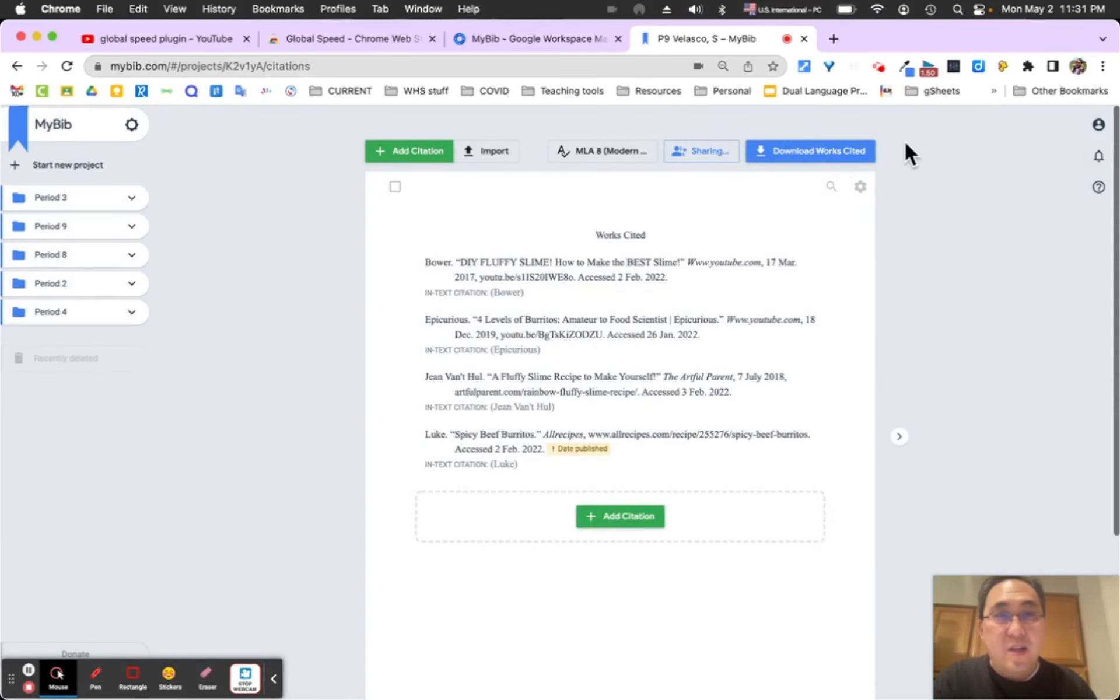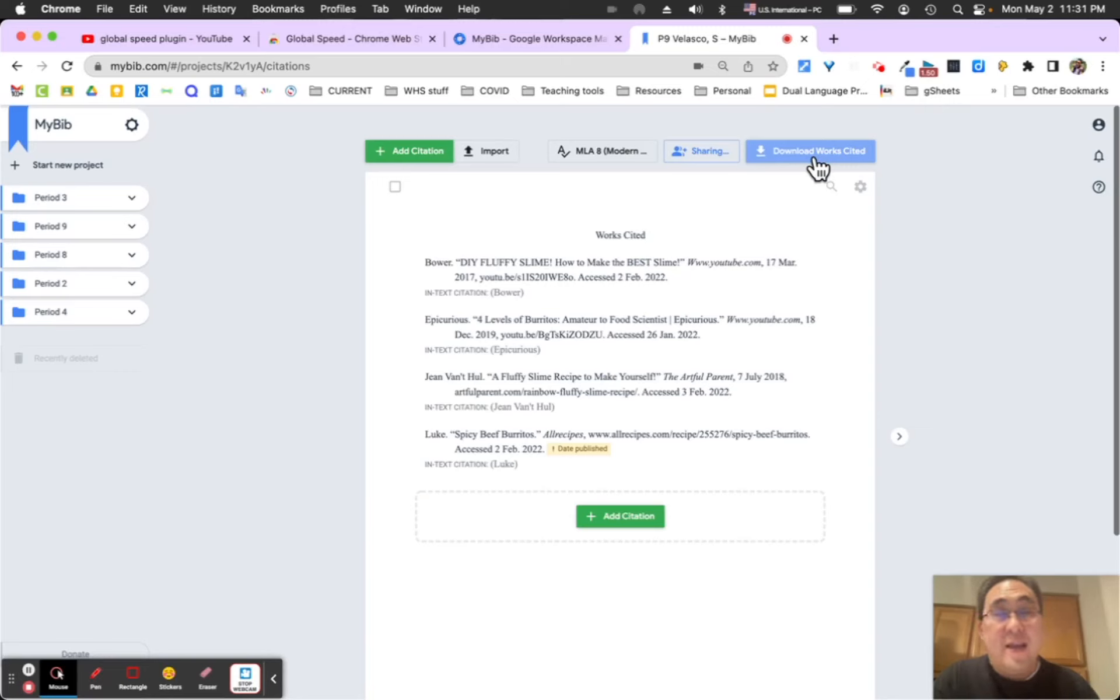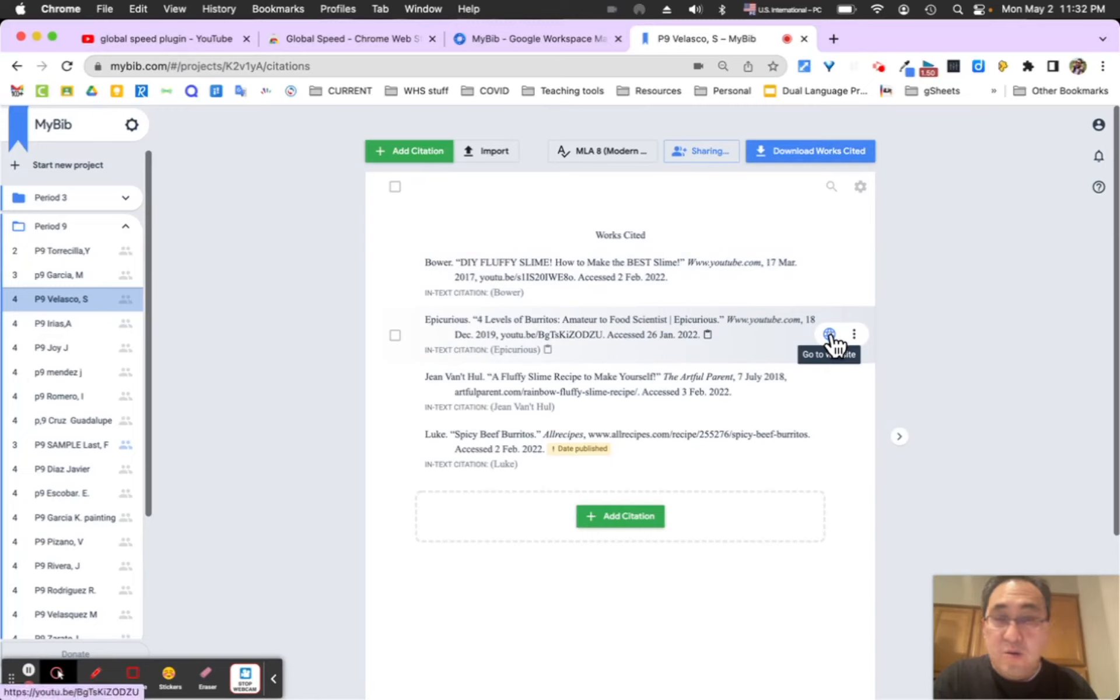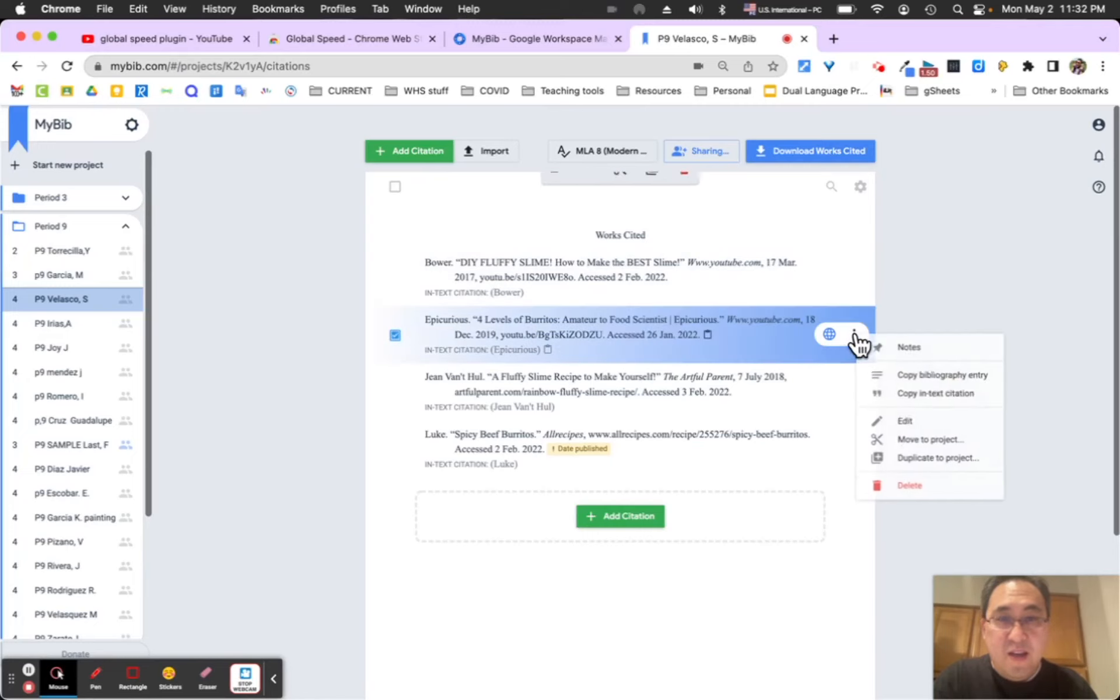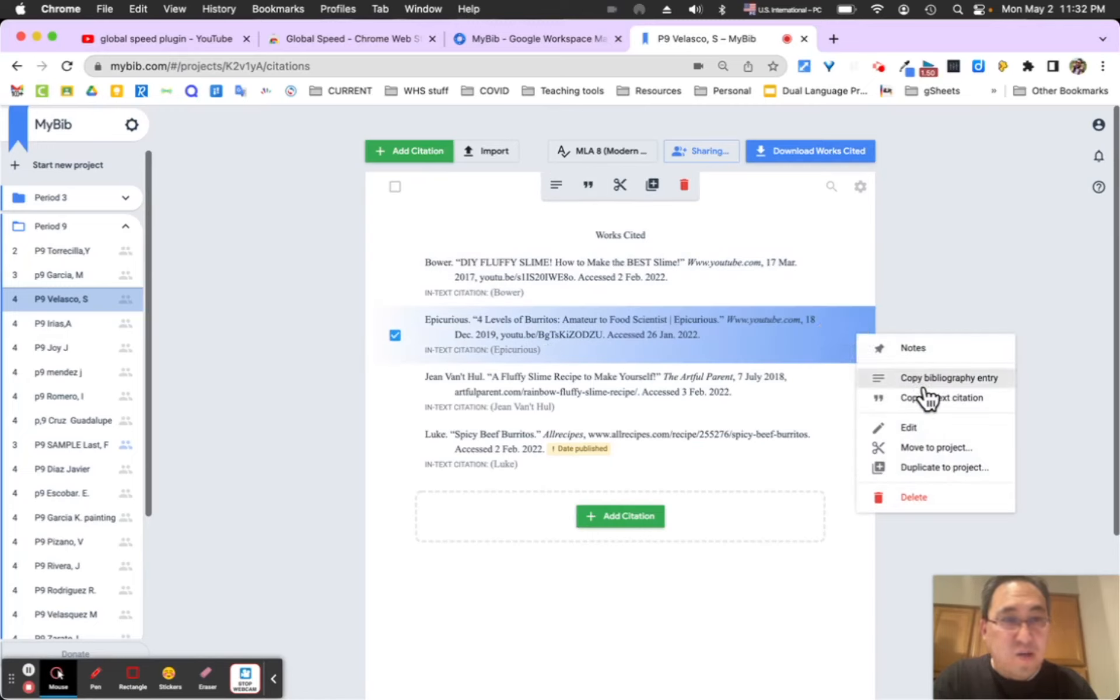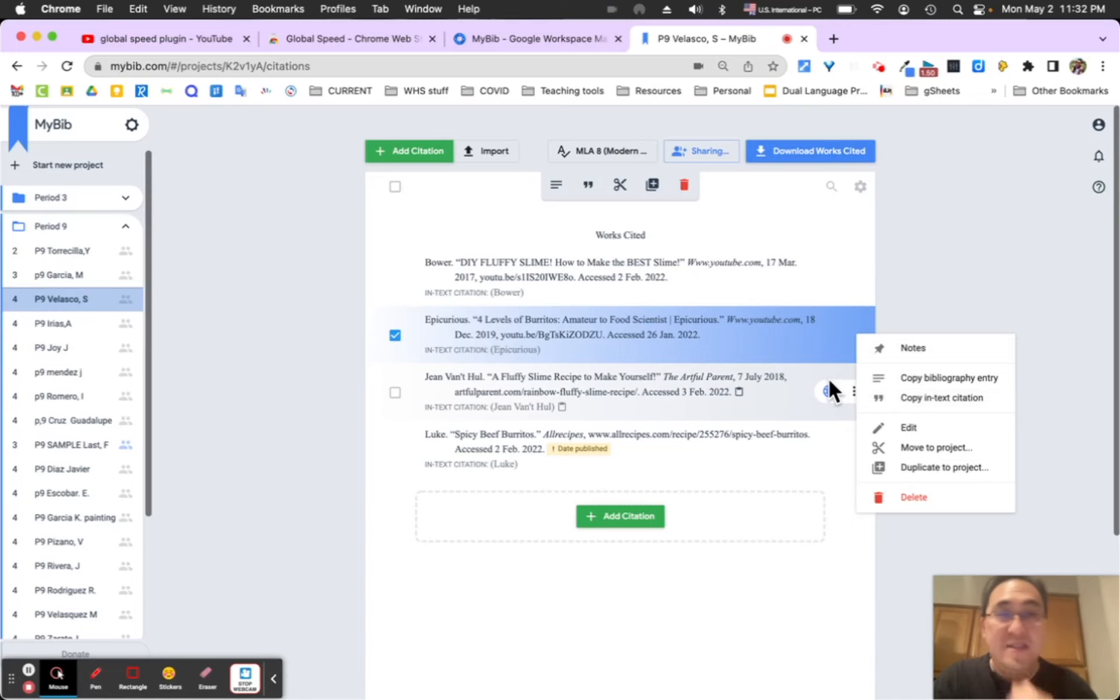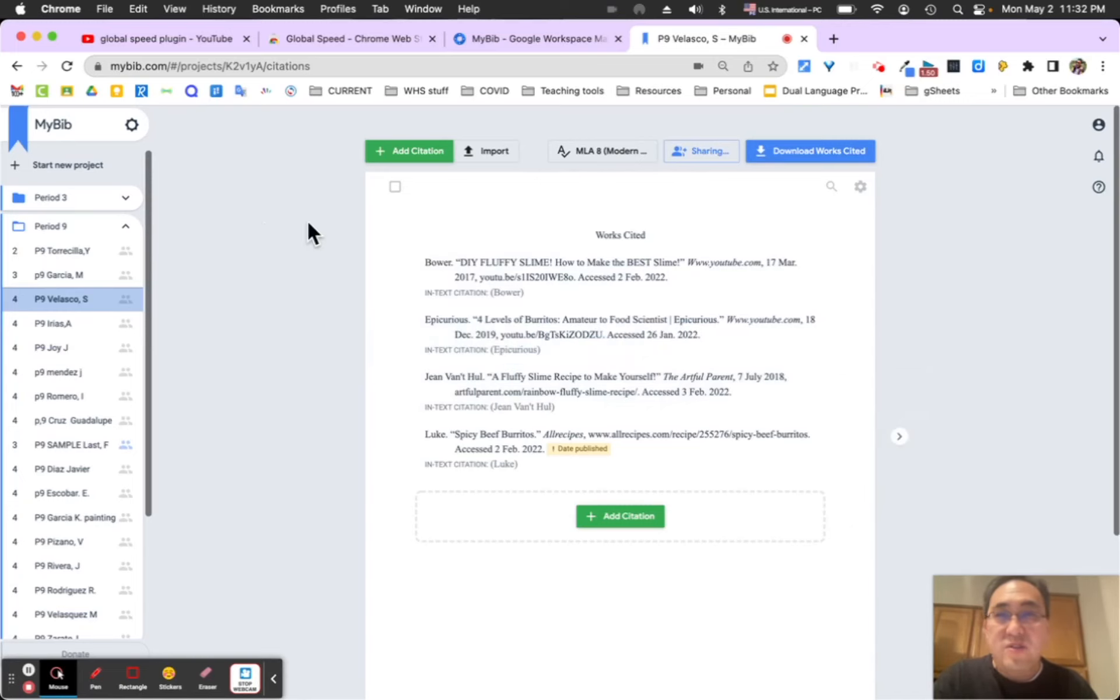And as well, they can download their works cited into a Google Doc and it will also go directly to the website that they had. You can also get an in-text citation, so those are some nifty little extra tools. You can copy that and then they can paste it into their research project.